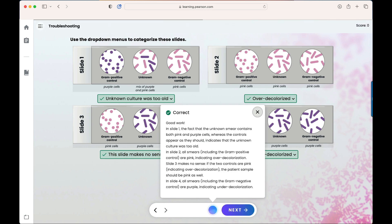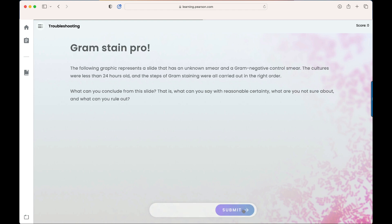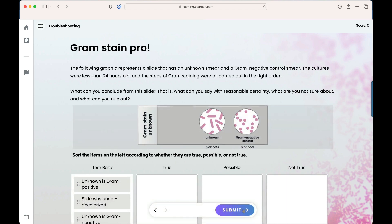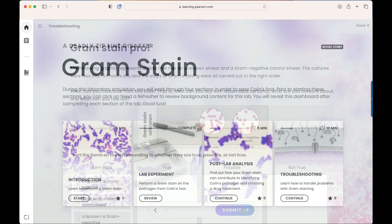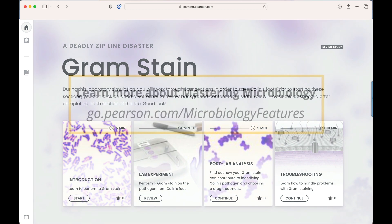Students will continue through the section in order to complete the entire lab and will conclude at the dashboard. And that is Pearson Interactive Labs for Microbiology.